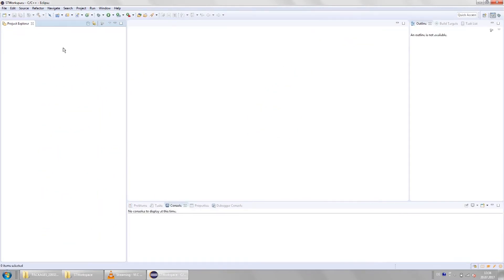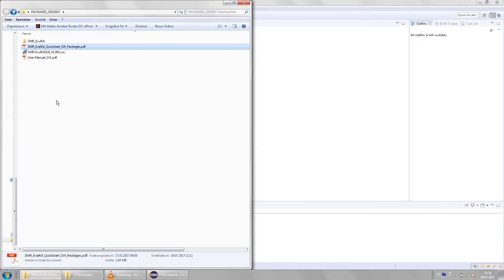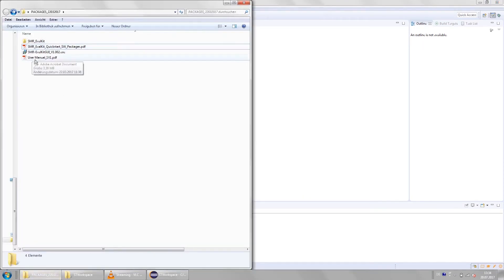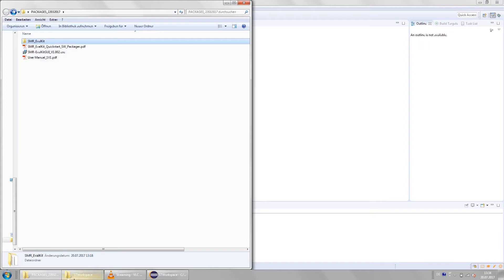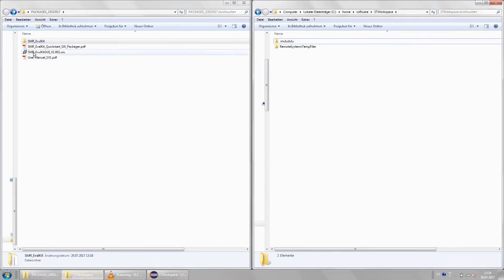Now it's time to import the firmware. It's included in the software package that you have downloaded from the eBV page. In that package you will find a folder called smrevalkit. This is the folder that contains the firmware. You can just copy that to your workbench folder.